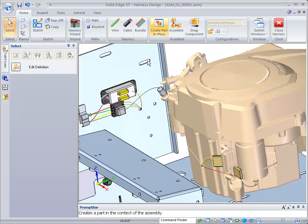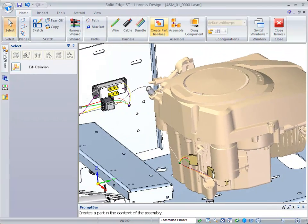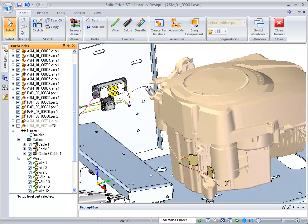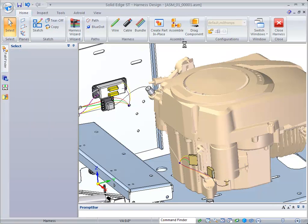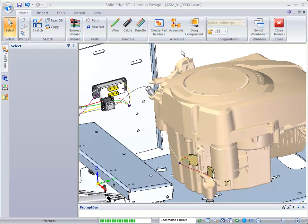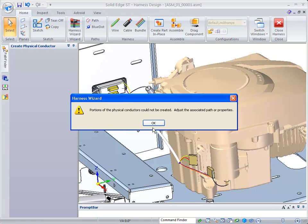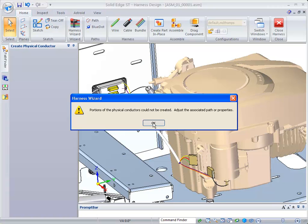Once you're satisfied, you can come over to Pathfinder. Select Harness, right-click to create your physical conductors, and it will actually create the wires for you. It does say here, portions of the physical conductors could not be created. So let's take a look at what could be causing that.